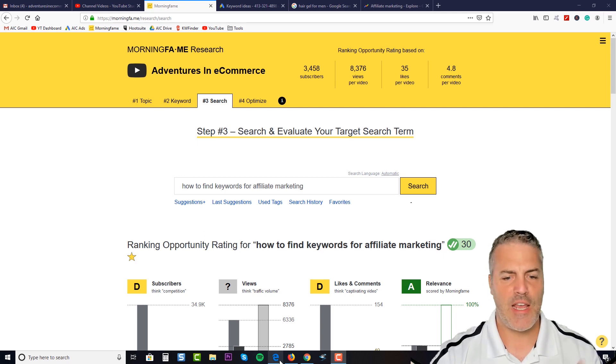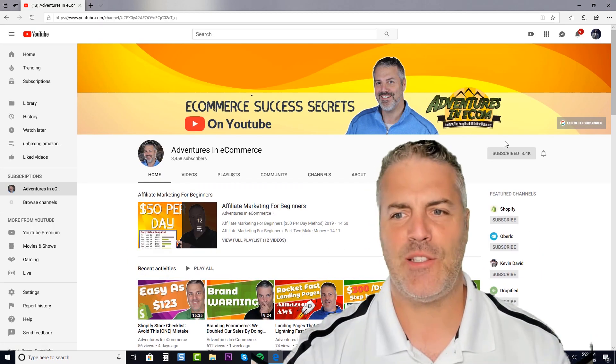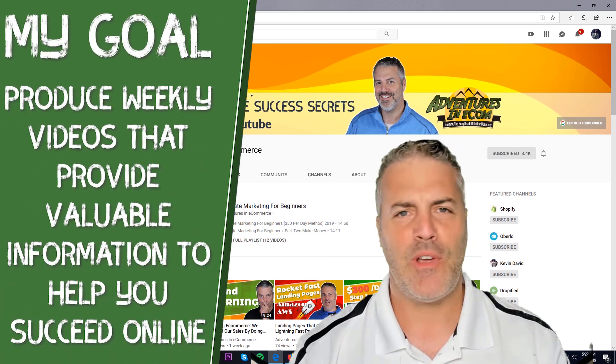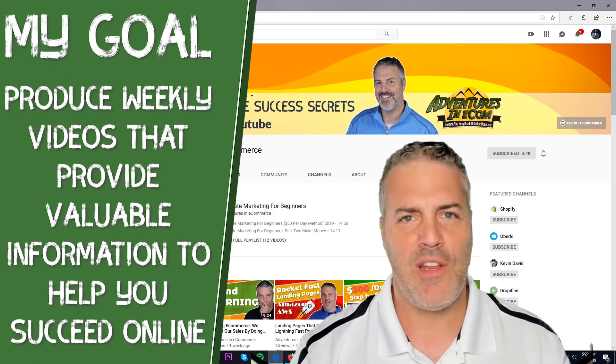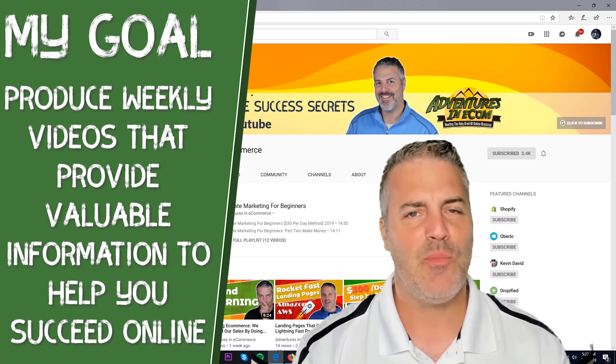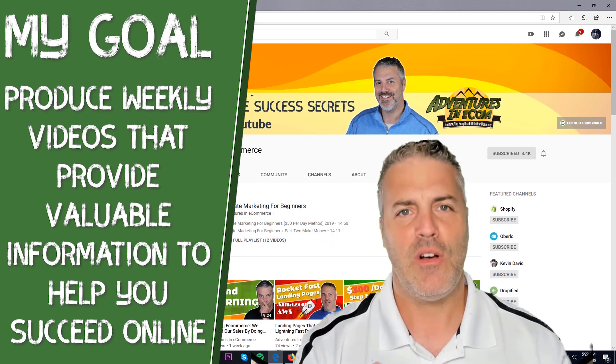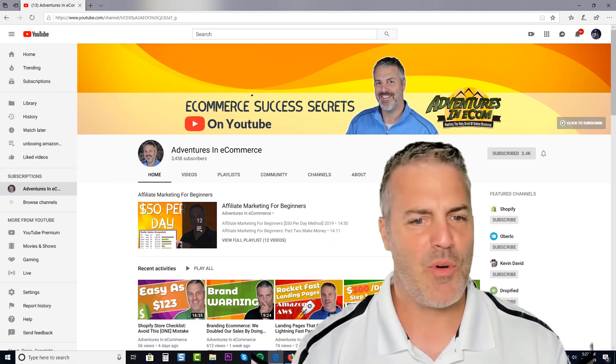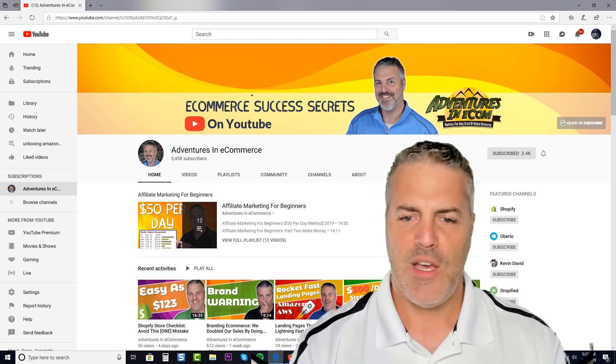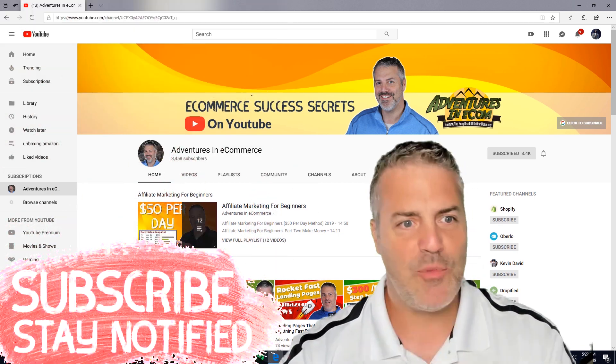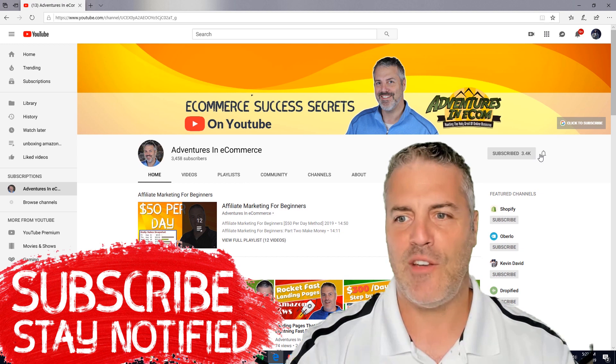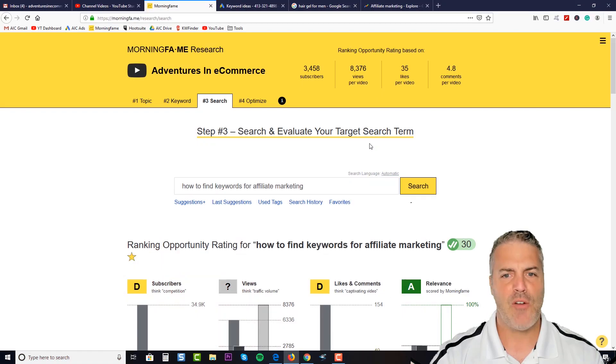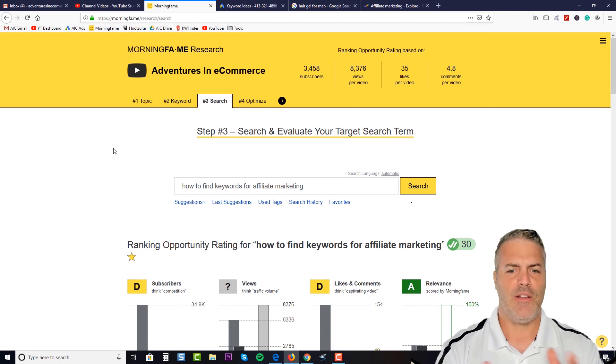But first I wanted to say take a quick second and subscribe to my channel. My goal here is to produce weekly videos with valuable information that helps you ultimately succeed online, whether it's ecommerce or affiliate marketing or whatever it is you're trying to do. Subscribe to the channel so you'll be notified, and don't forget to hit the bell icon.